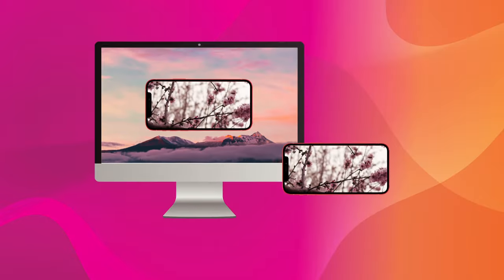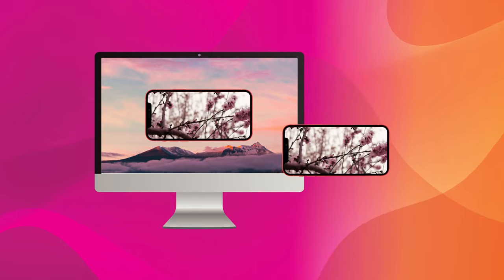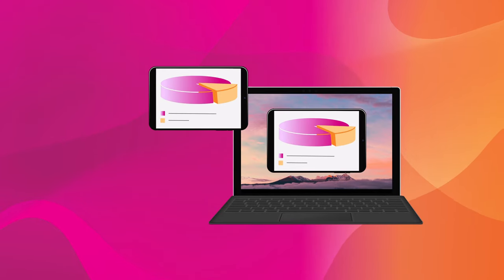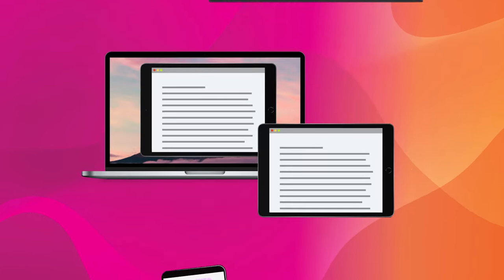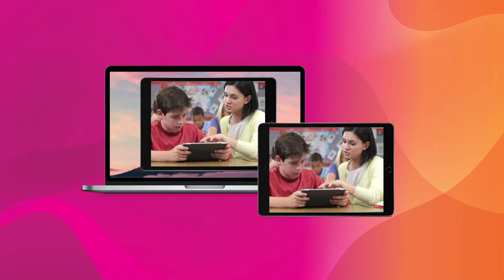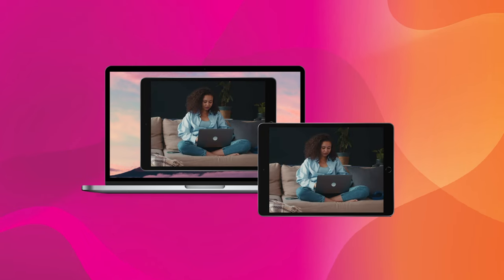Share content from a wide range of devices to Mac or Windows computers and larger displays. At work, in class, or from the comfort of home.